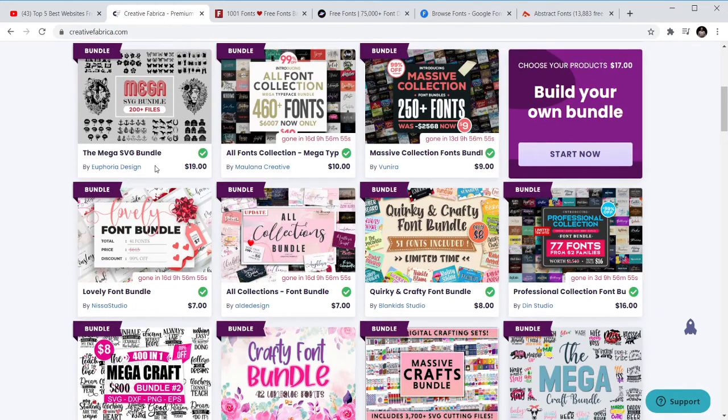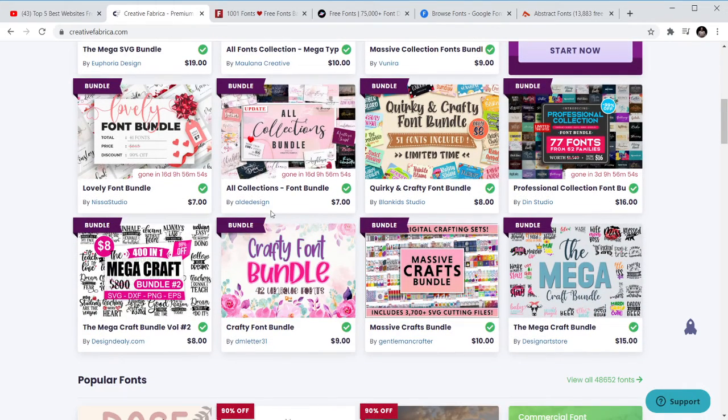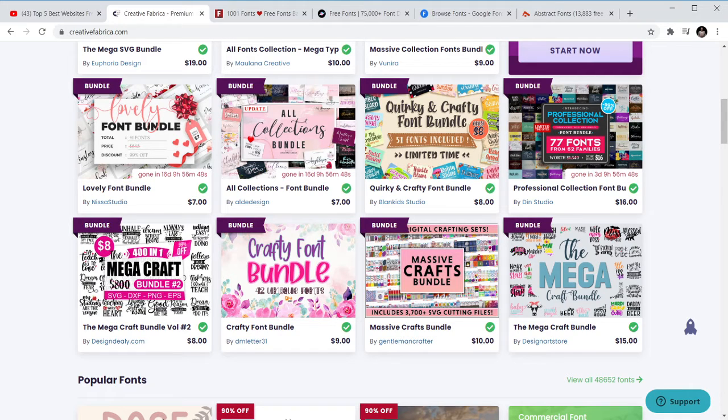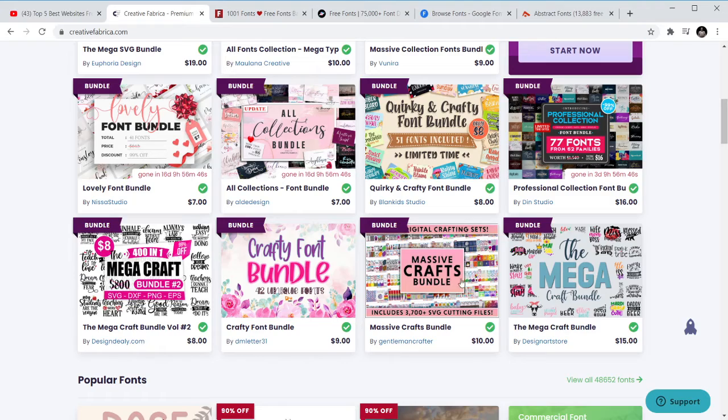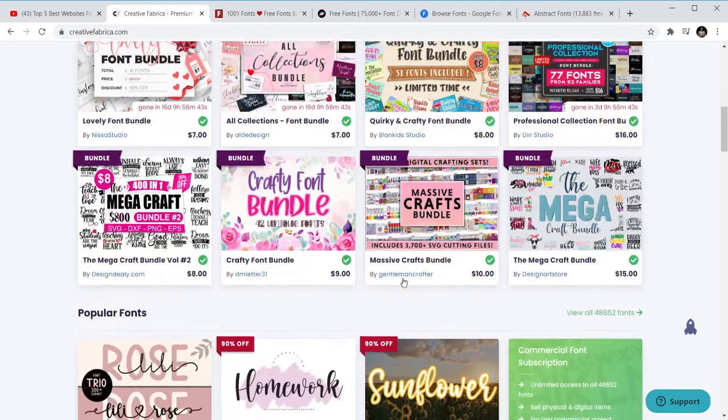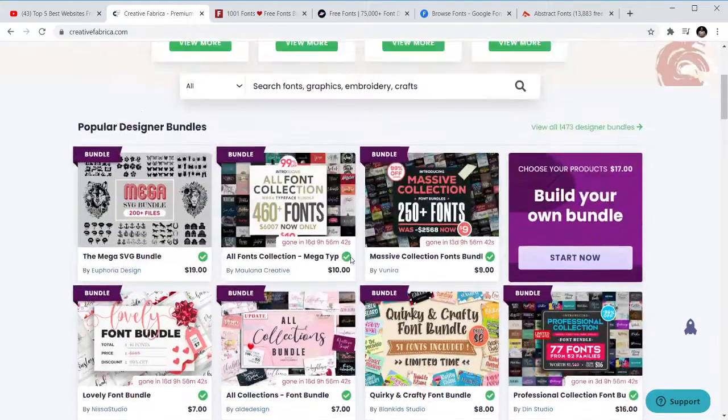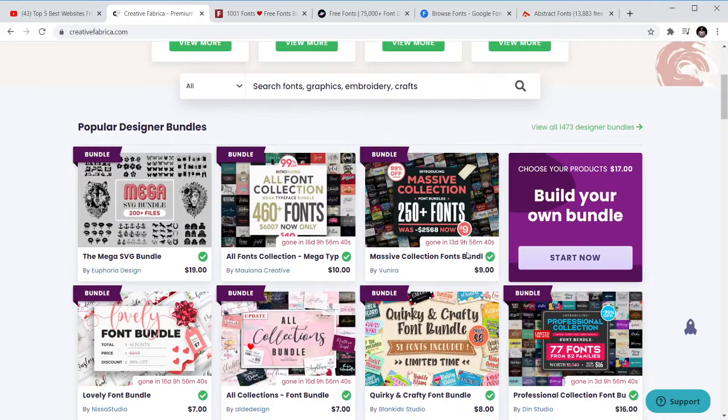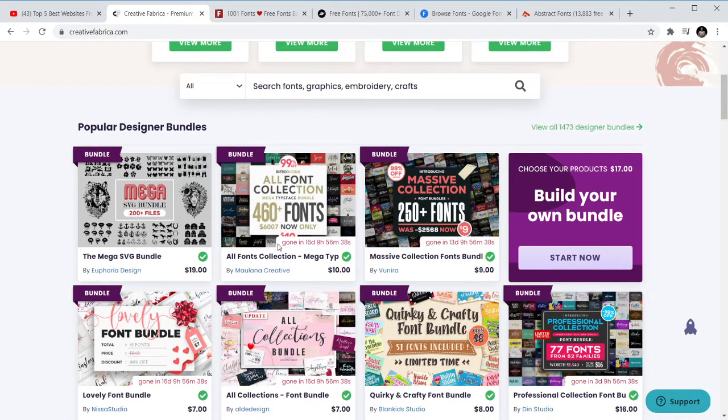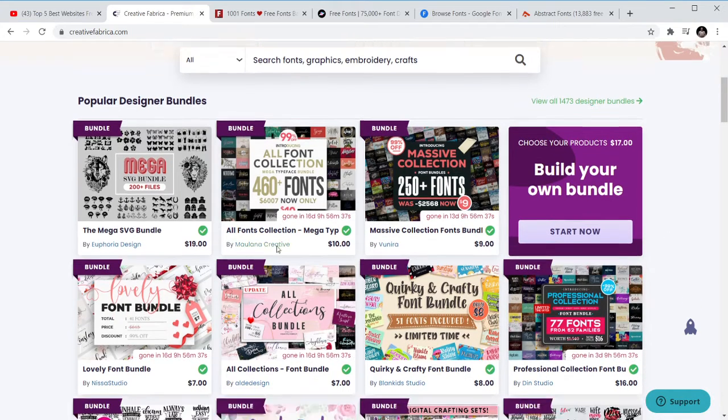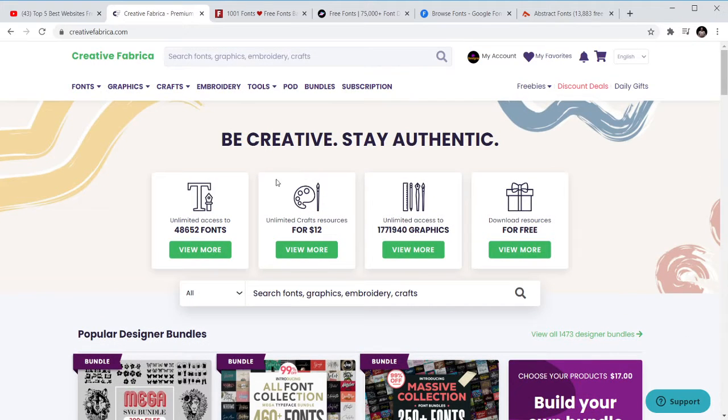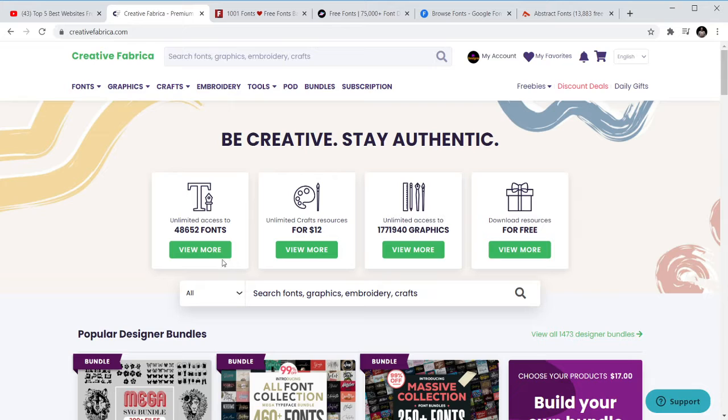So this is SVG bundles. We have all collections one bundle which has all collections of fonts, mega craft fonts, massive craft bundle. There are a lot of them that you can just buy for nine dollars. You can see seven dollars but I'd normally go for the monthly bundle so you can get fonts for as low as twelve dollars for the whole month.